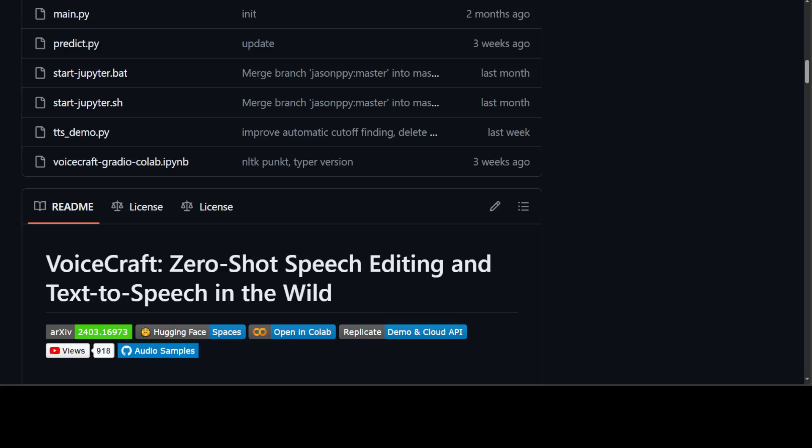VoiceCraft is a token infilling neural codec language model that achieves state-of-the-art performance on both speech editing and zero-shot text-to-speech on in-the-wild data, including audiobooks, internet videos, and podcasts. To clone or edit an unseen voice, VoiceCraft needs only a few seconds of inference.